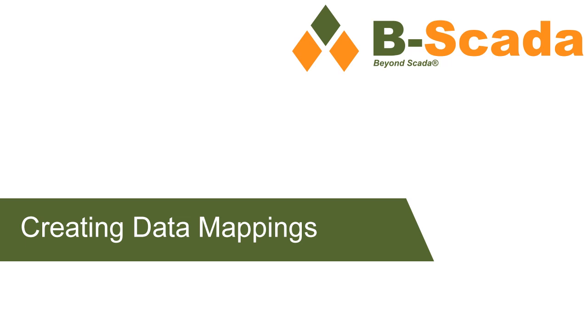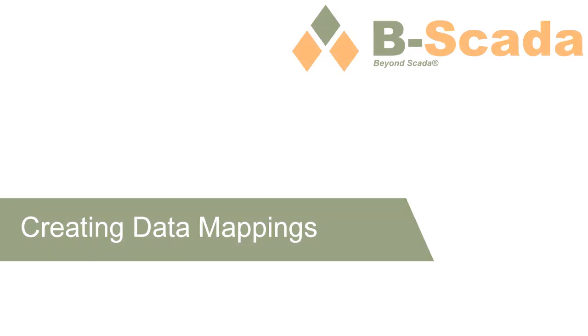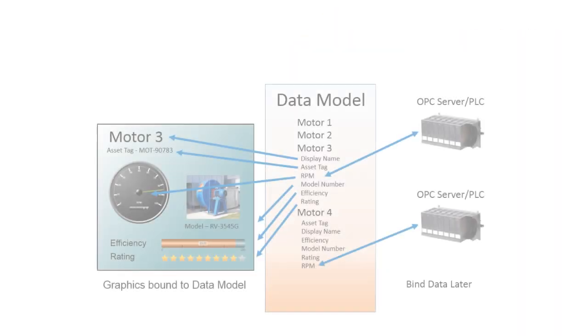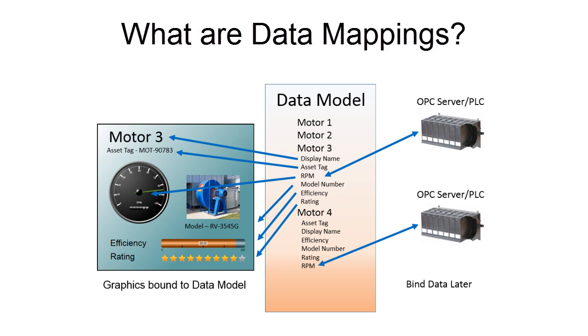In this video, we'll cover the process of creating data mappings for your model. The data model allows you to map, or point, a model property to a tag coming from your data source. These mappings are then used to populate the model properties with values.